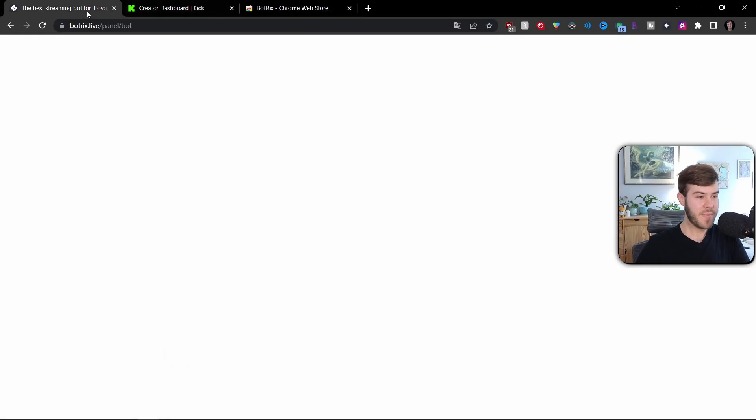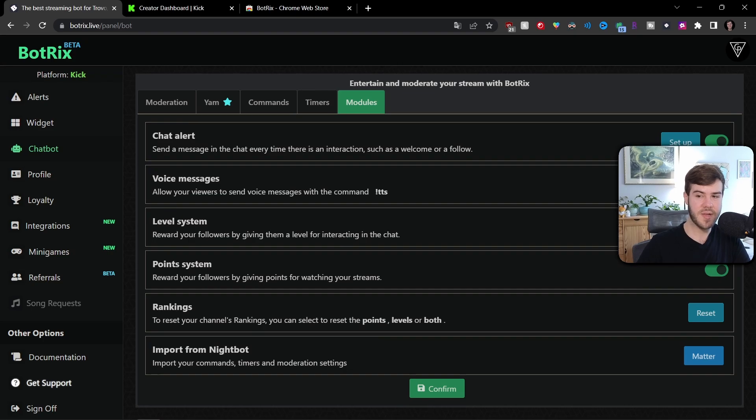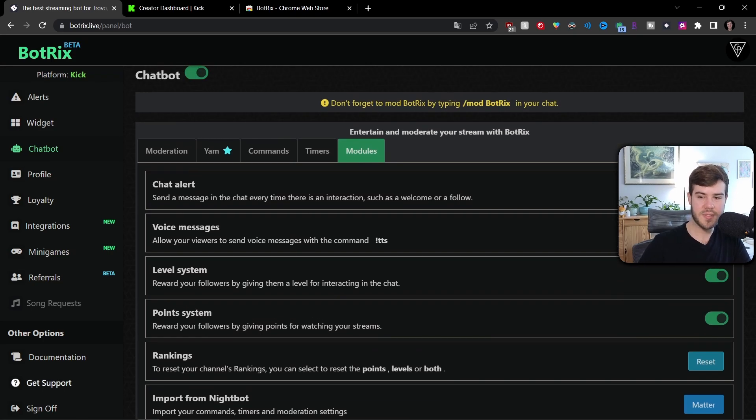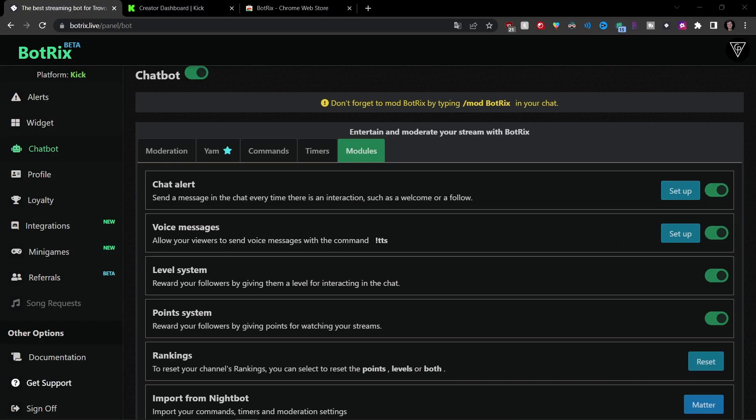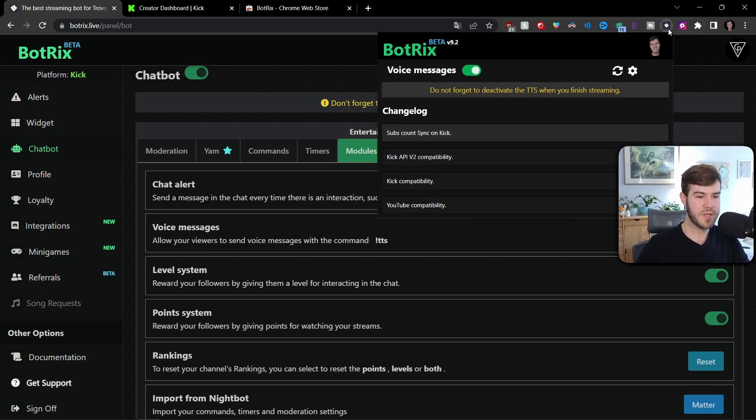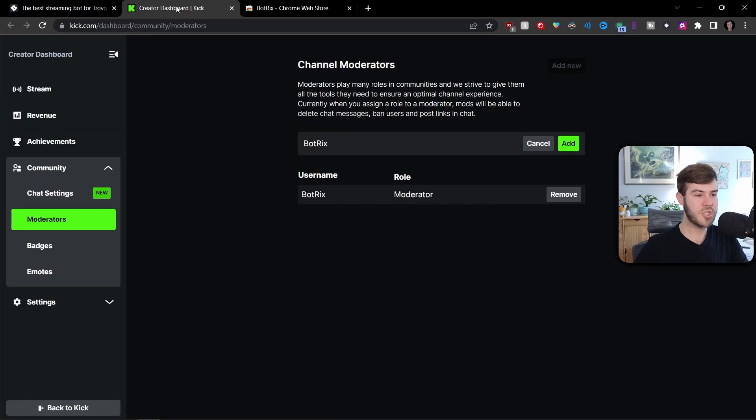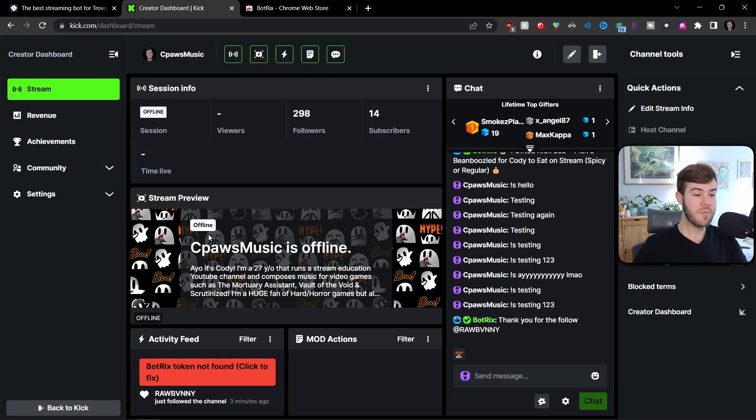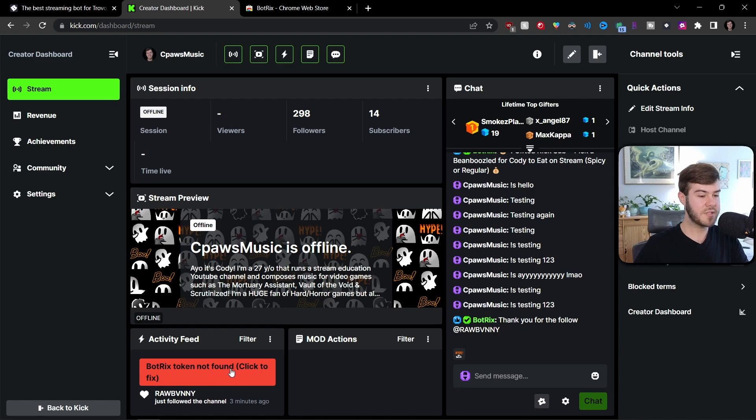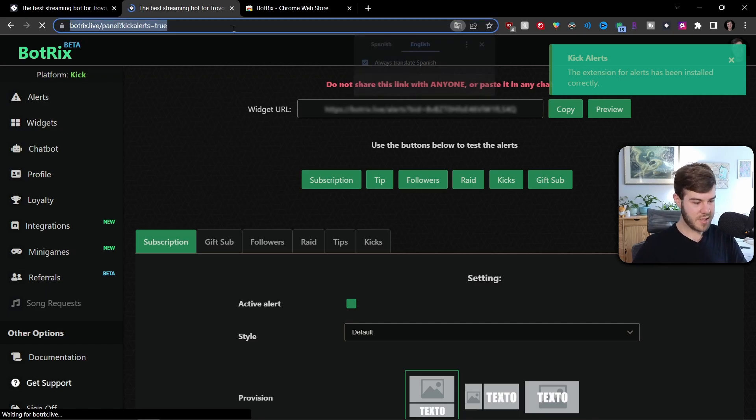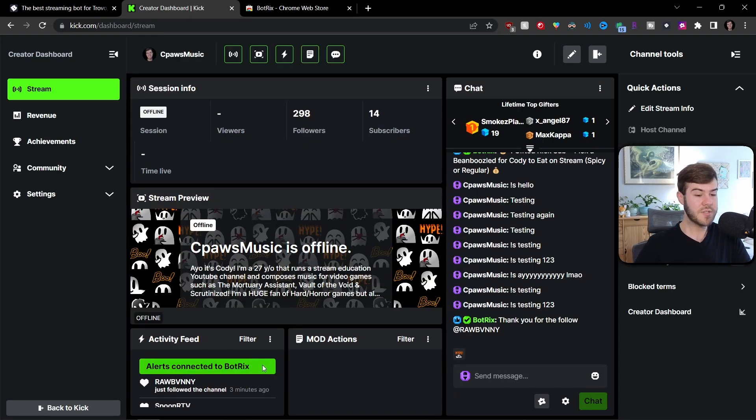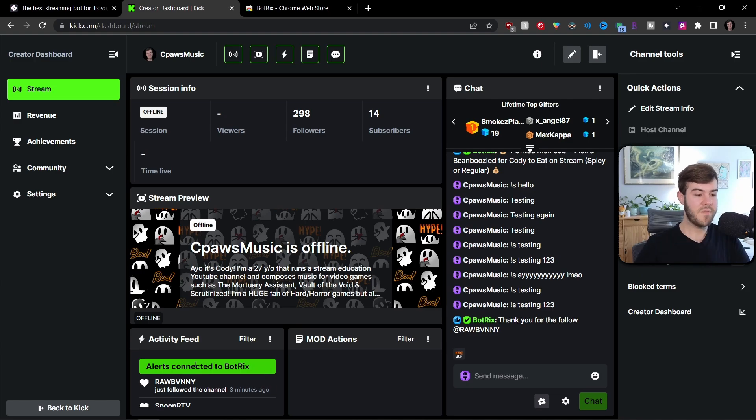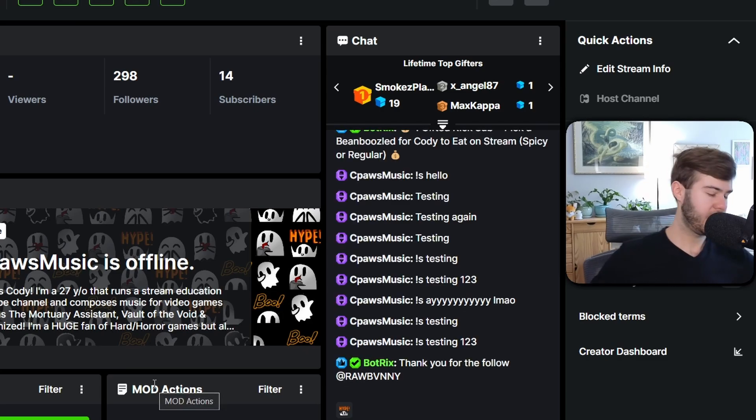And then we're going to go back to BotRix and you'll see that the voice messages is enabled here, which is behind my webcam. Once again, gosh, darn it. There you go. You can see it's enabled. So we have enabled both in BotRix, and then we also have it enabled in Chrome using our Chrome extension here. So the last thing we need to do to check to make sure that it works is go over to our stream in Kick. Make sure that our BotRix is connected. It says BotRix token not found. Click to fix. So I'm just going to click it. It's going to do a bunch of stuff. It says the extension for alerts has been installed correctly. That's fantastic. So now I'm going to go back to my Kick page. Now it's going to say connecting with BotRix. Then it says alerts connected to BotRix. So we know it's connected and working correctly. And if it's like still pending or whatever, just refresh the page until it works because sometimes it likes to get stuck.